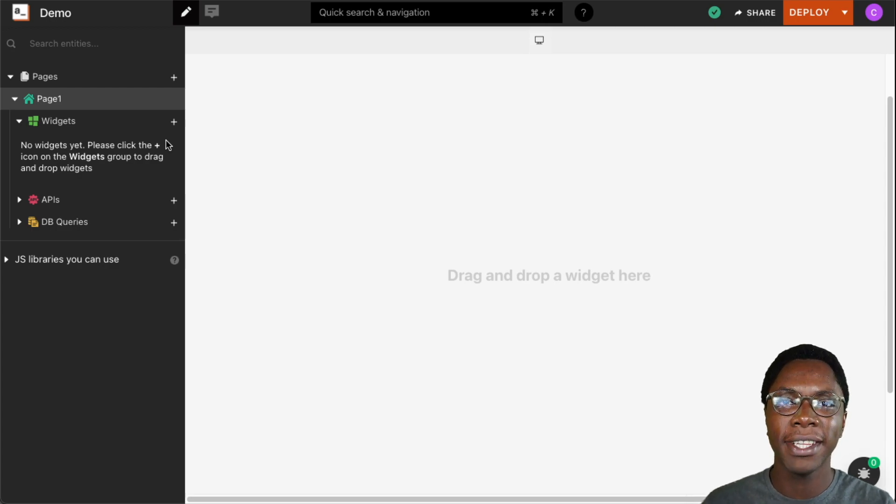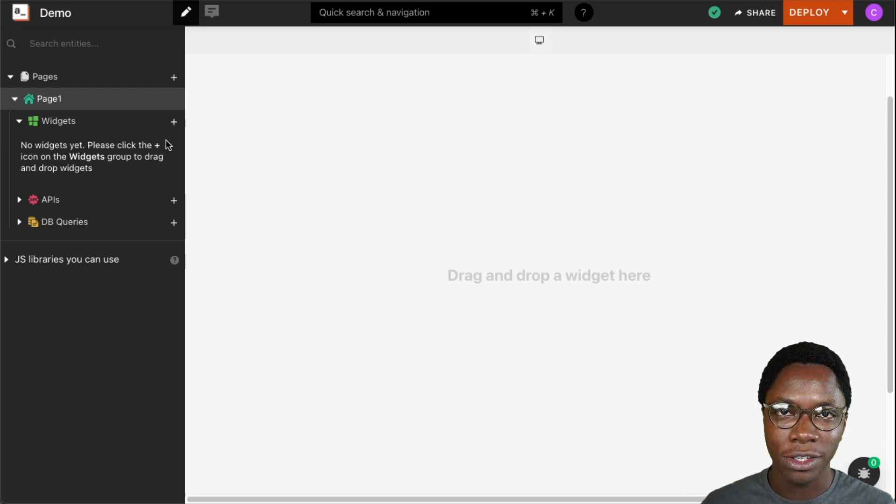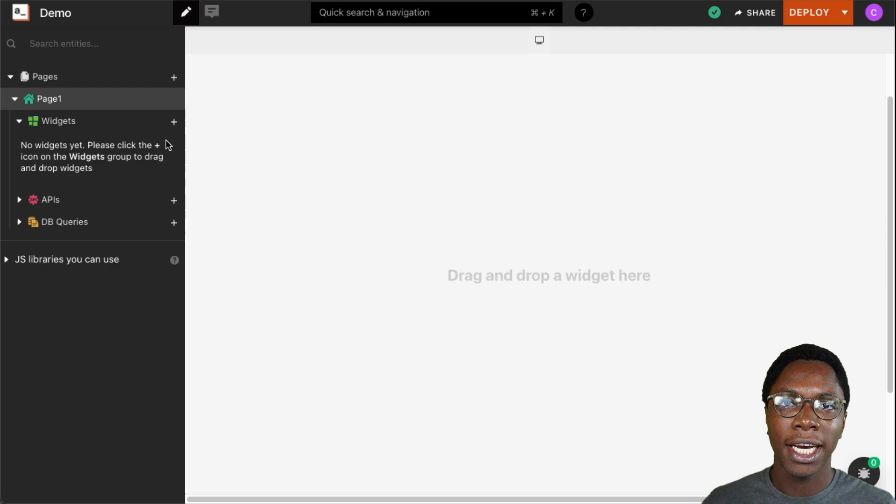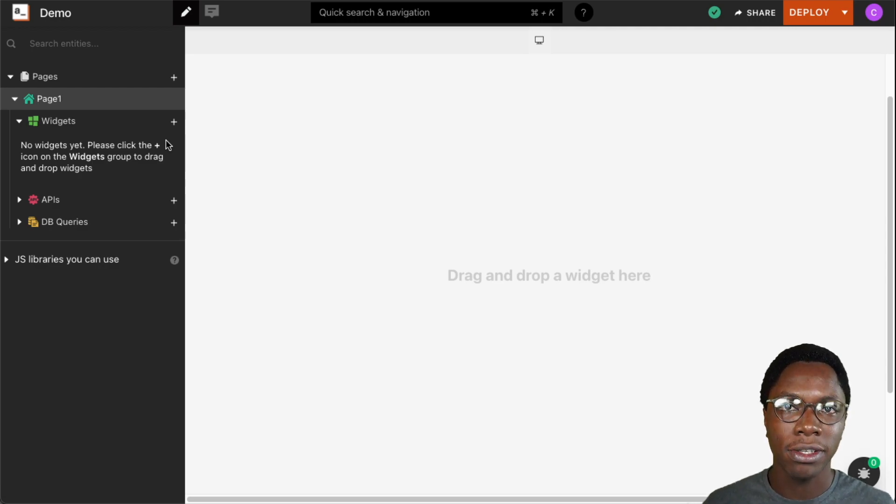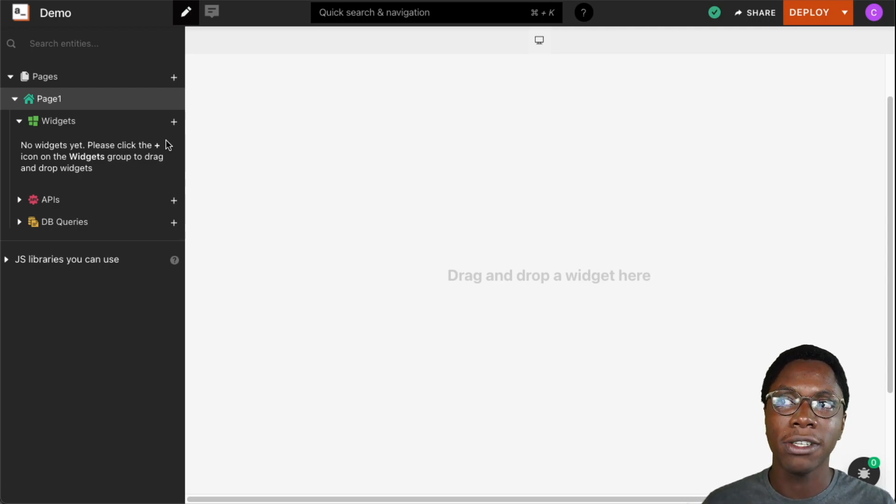Hello there, my name is Confidence. In this video we're going to take a look at the switch widget and I'm going to show you some ways in which you can customize it to get the most use out of it.